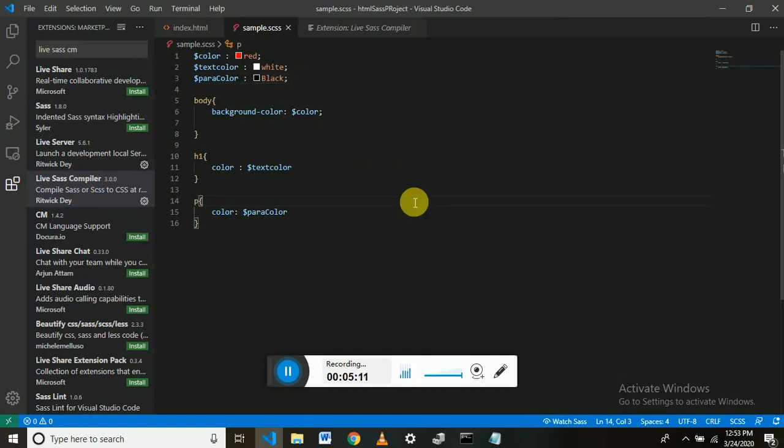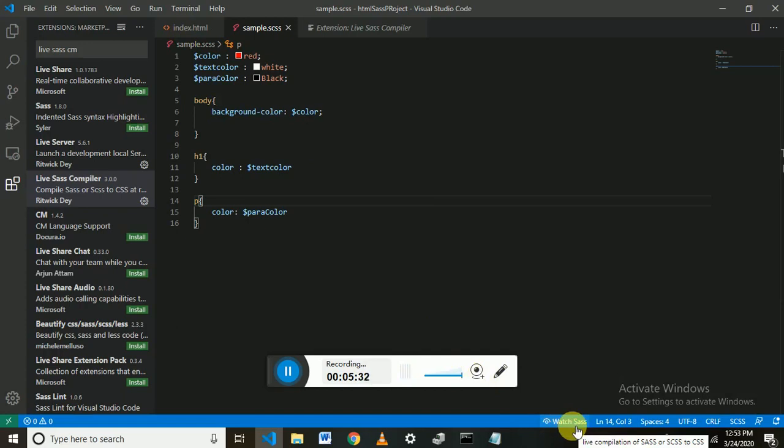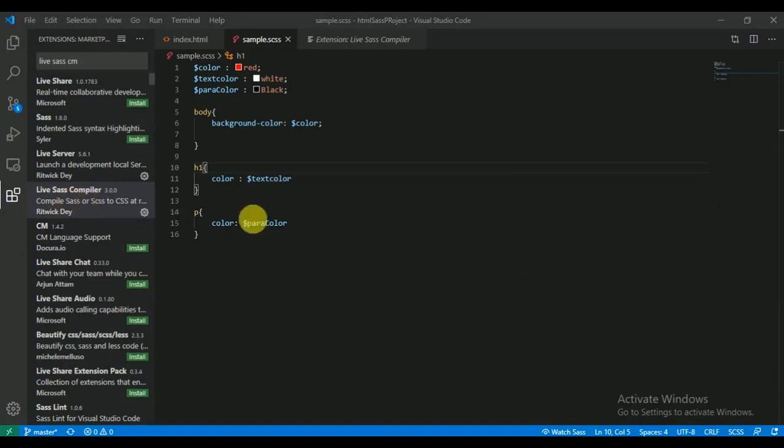Let's compile it first into CSS. After installing Live SASS Compiler in VS Code, you can see here it says Watch SASS written at the bottom. Click on this to convert the SASS file into a CSS file.